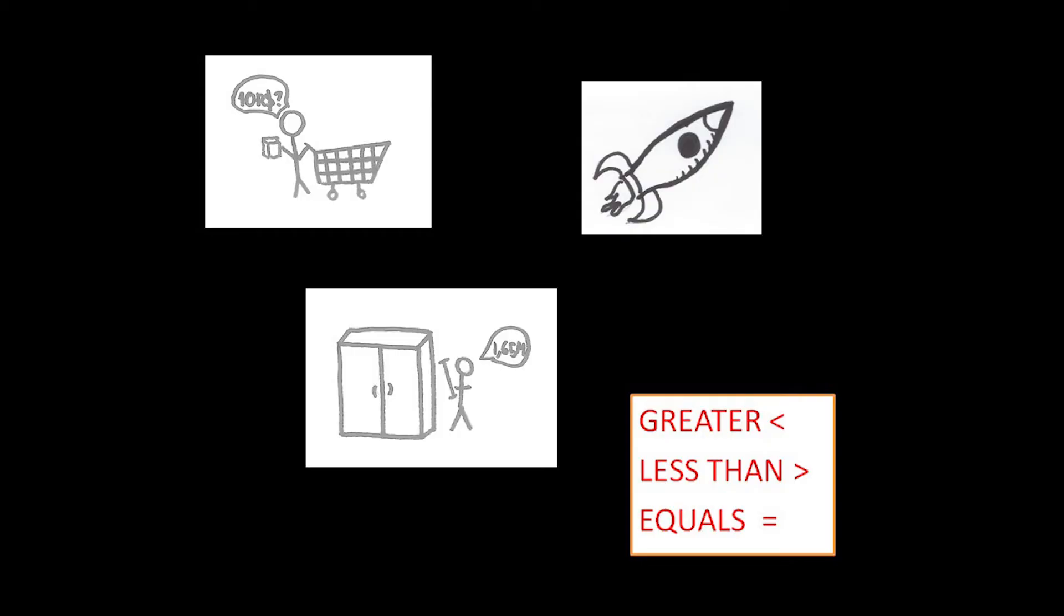So math, actually, we use it, for example, if we go to the supermarket, or we're talking taxes, we use math to communicate. Or for example, if we want to go buy a new wardrobe and we have to measure the dimensions, and we have to tell the person the dimensions, we're talking math.